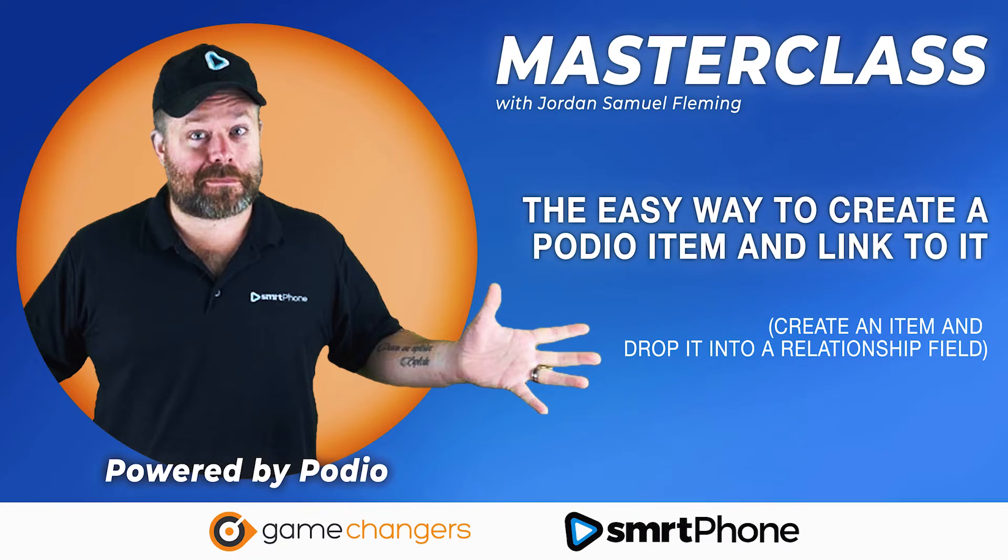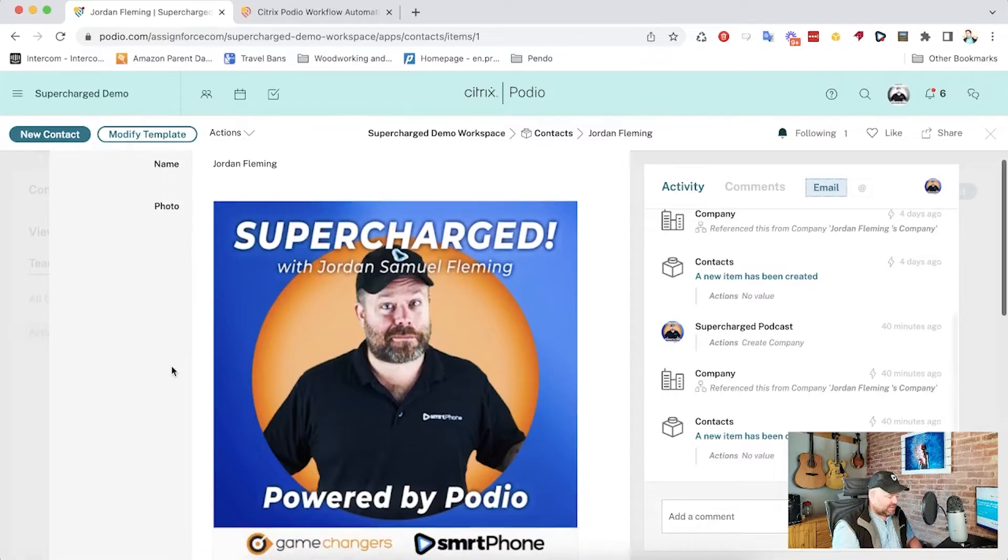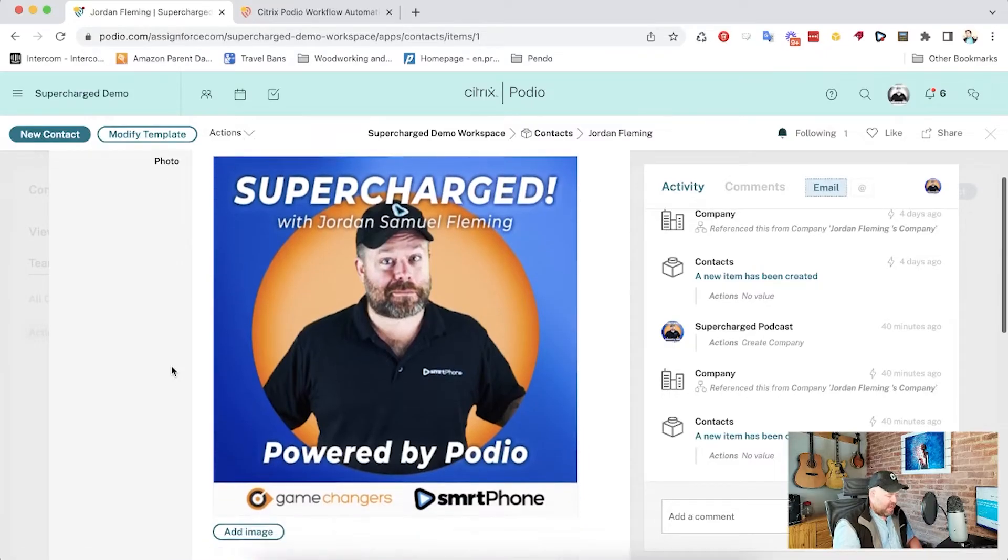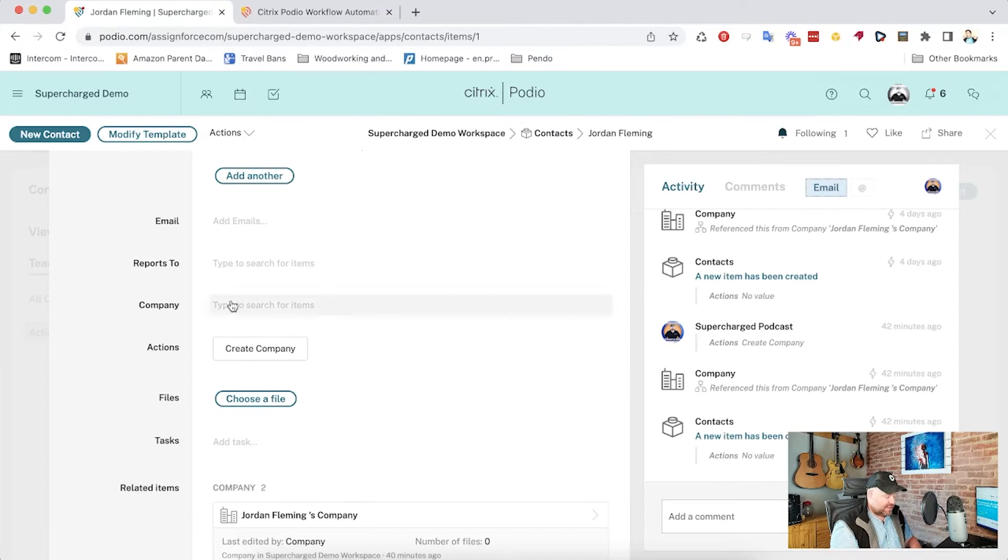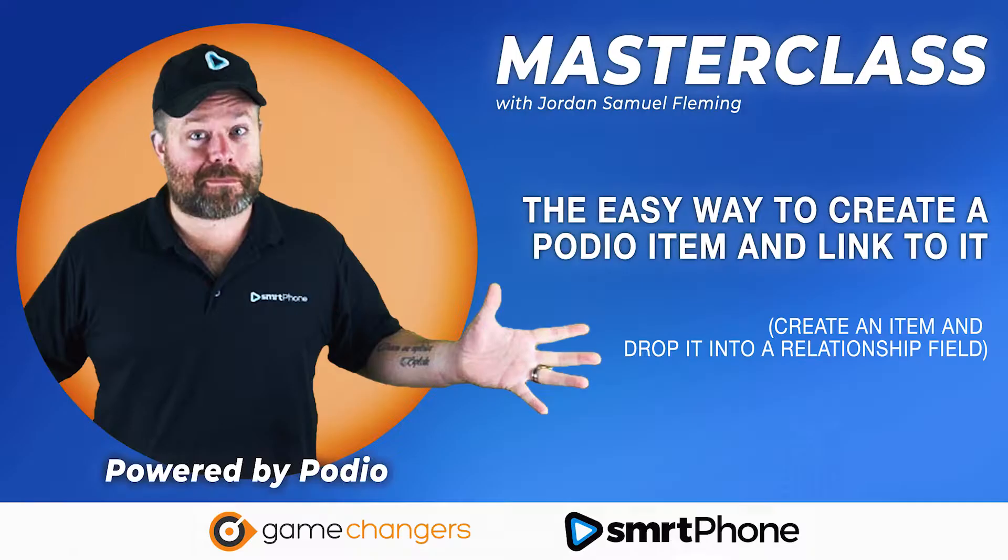You're watching another Supercharged Masterclass with Jordan Samuel Fleming. Your opportunity to learn the ins and outs of Podio design and development from one of the top Podio partners in the world.